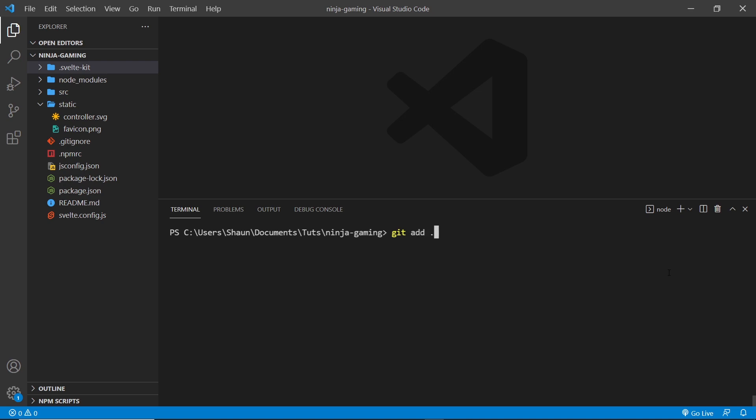Then after that you want to add all of the changes to the staging area, then we want to add a commit, so git commit then -m to add a message. I've just said 'initial' for the message.